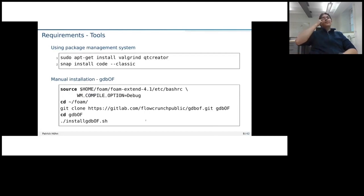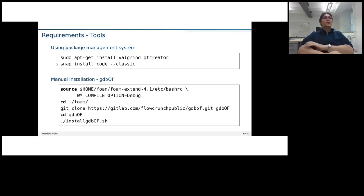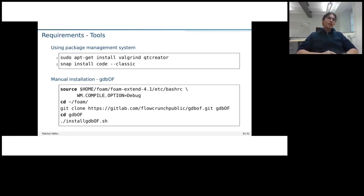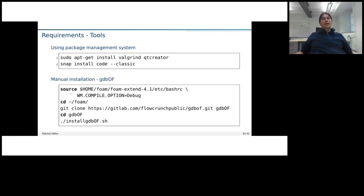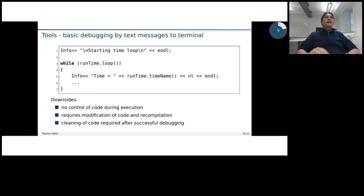Then for the tools I want to use, there are three more which we need to install. So this is Valgrind for memory checking, Qt Creator and Code, this is Visual Studio Code in order to also have some graphical user interfaces to integrated development environment. There's another tool, gdbof. What it is exactly, I will talk more about later and what my opinion of it is. But this is something we need to manually install. So basically, we also just need to compile it. It first clones the code from GitLab and then compile it. In which folder you compile it is actually pretty random. I just chose now the form folder.